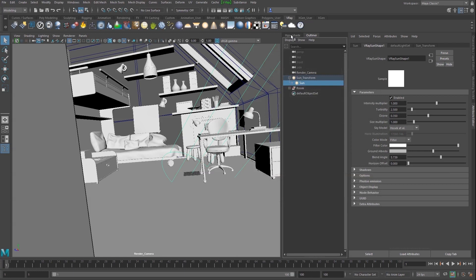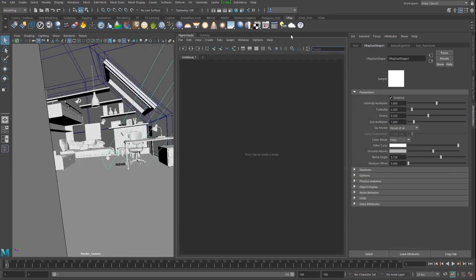First, we need to create a V-Ray material. We can do this in the Hypershade.